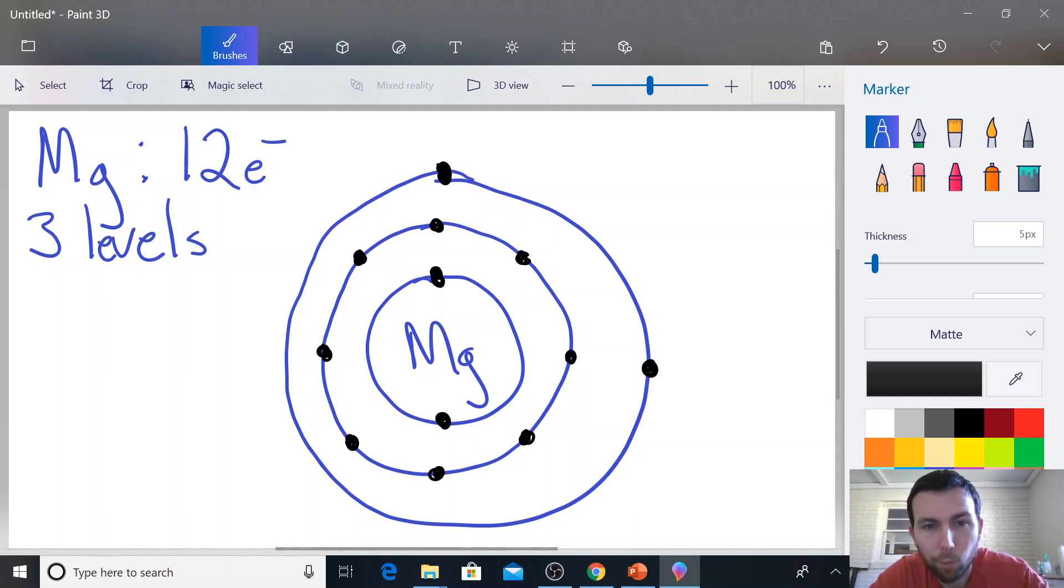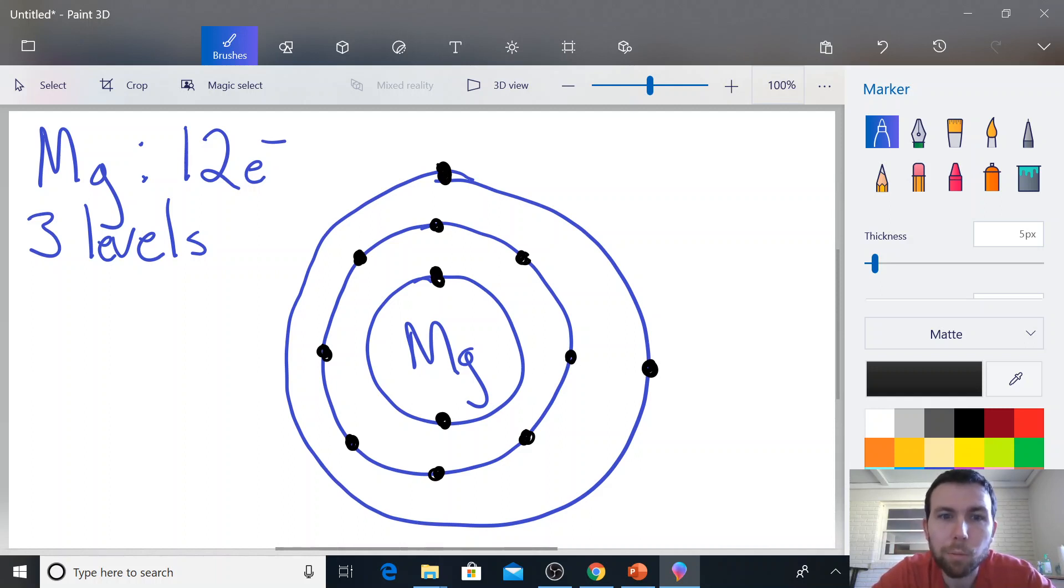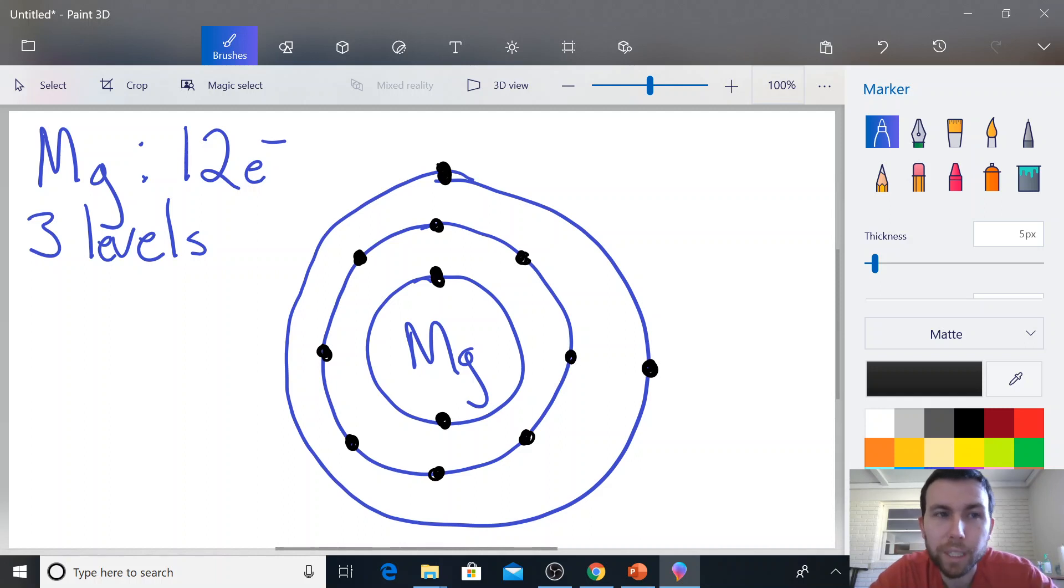So we count those again. We got one, two, three, four, five, six, seven, eight, nine, ten, eleven, twelve electrons. That matches up with what we have. We have them in one, two, three energy levels.